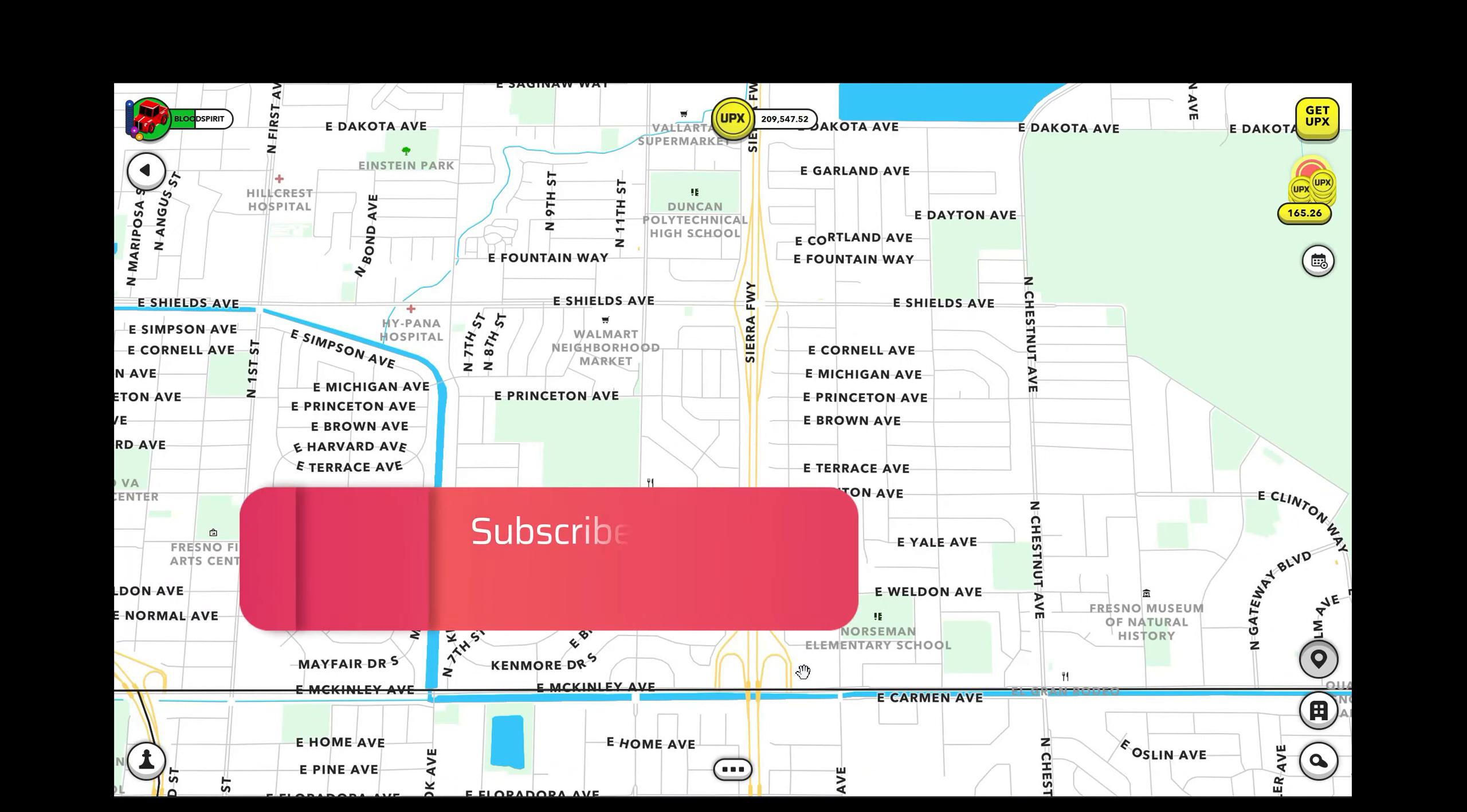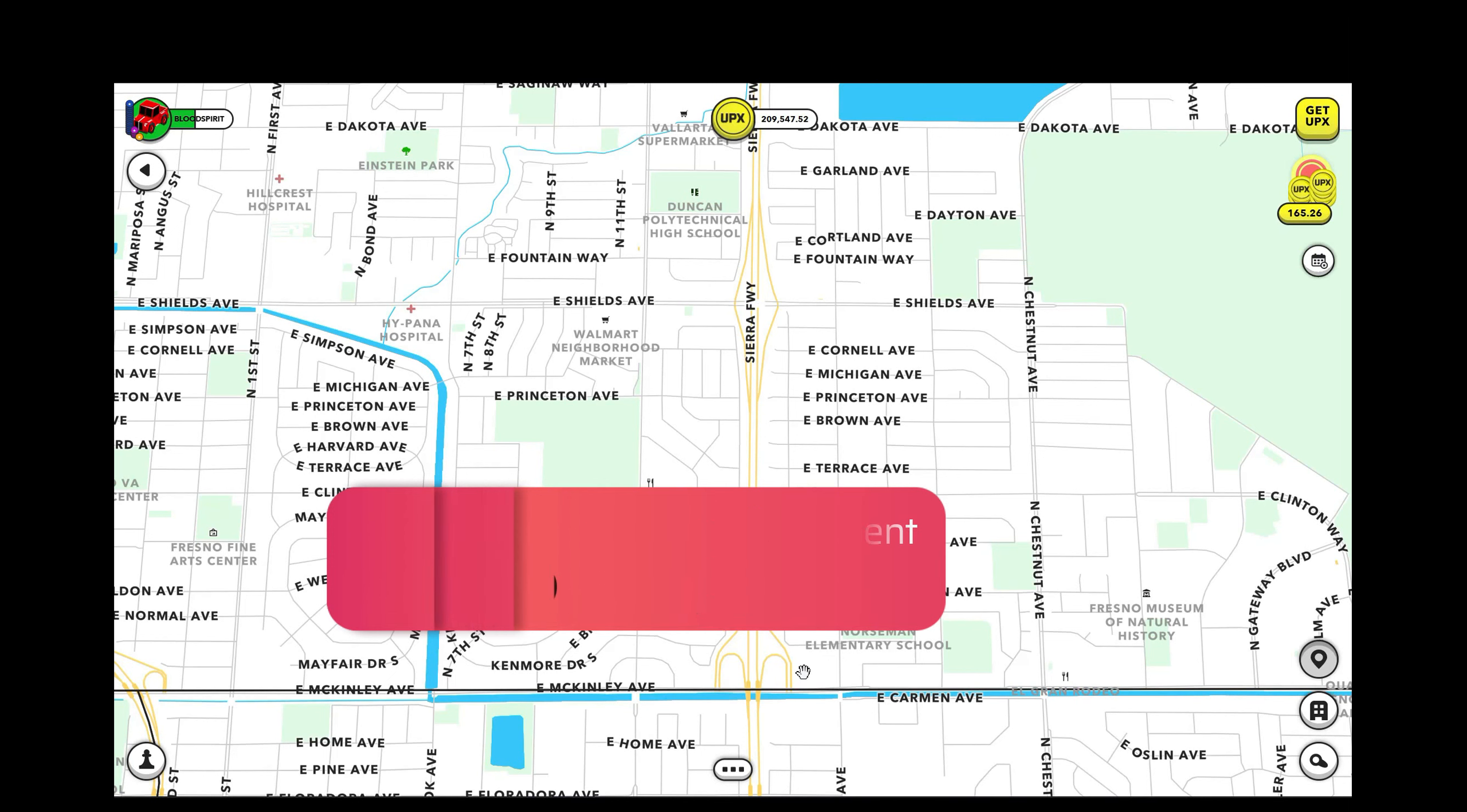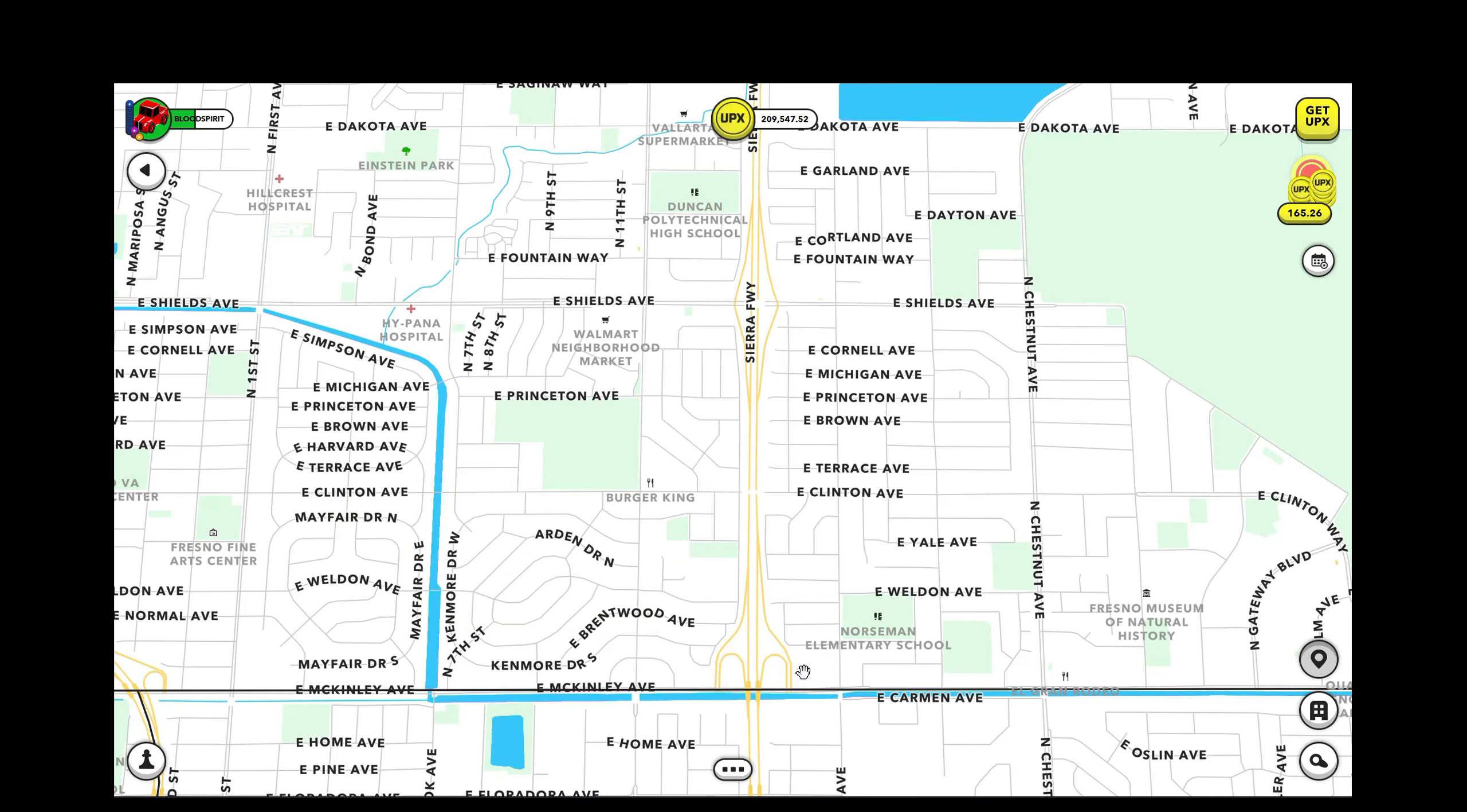Thank you for tuning in to The Bloody Truth Inside Games. I am Blood Spirits and I want to first start this thing off by giving my condolences to the Ukraine people.